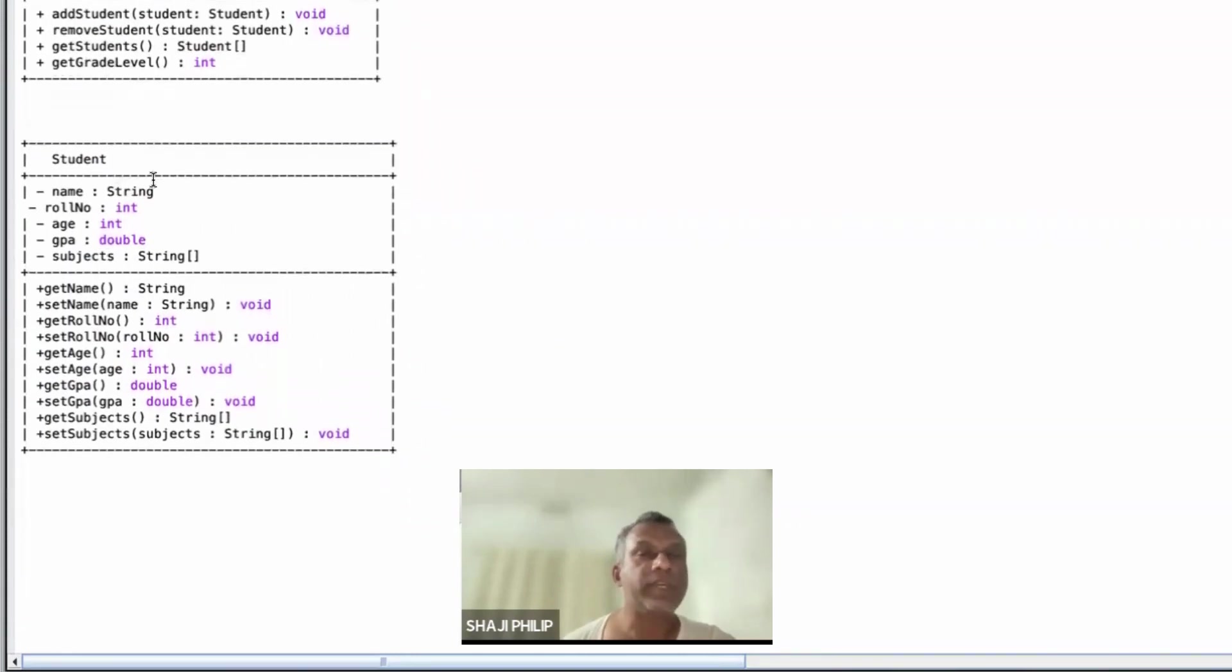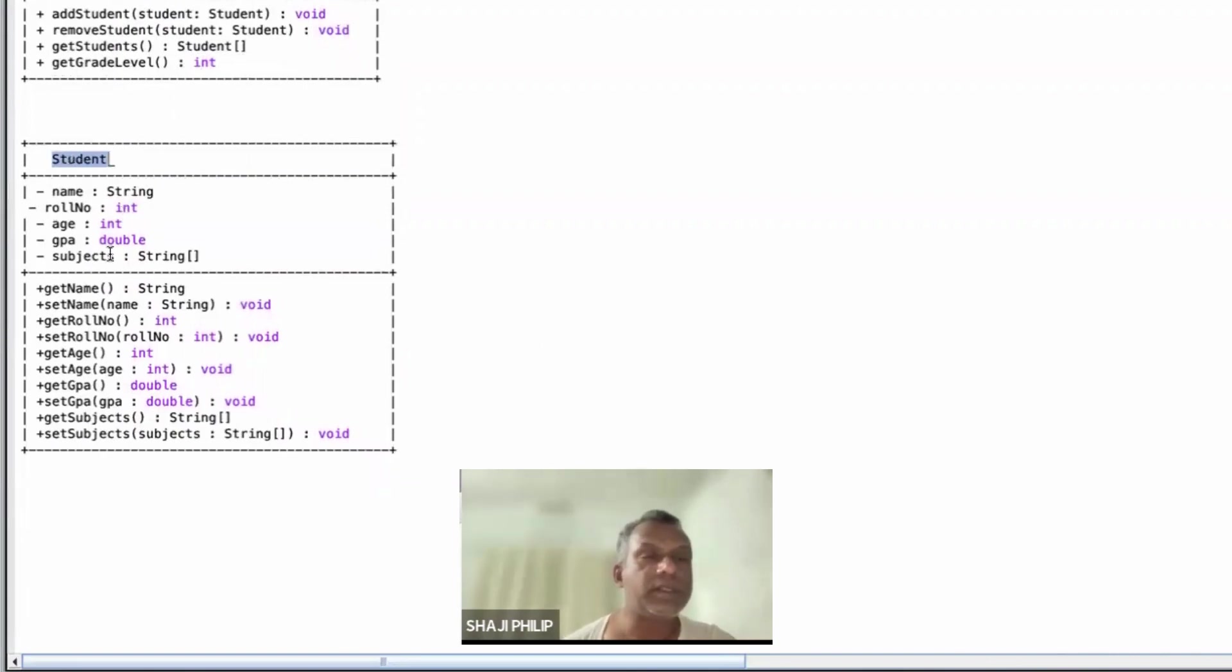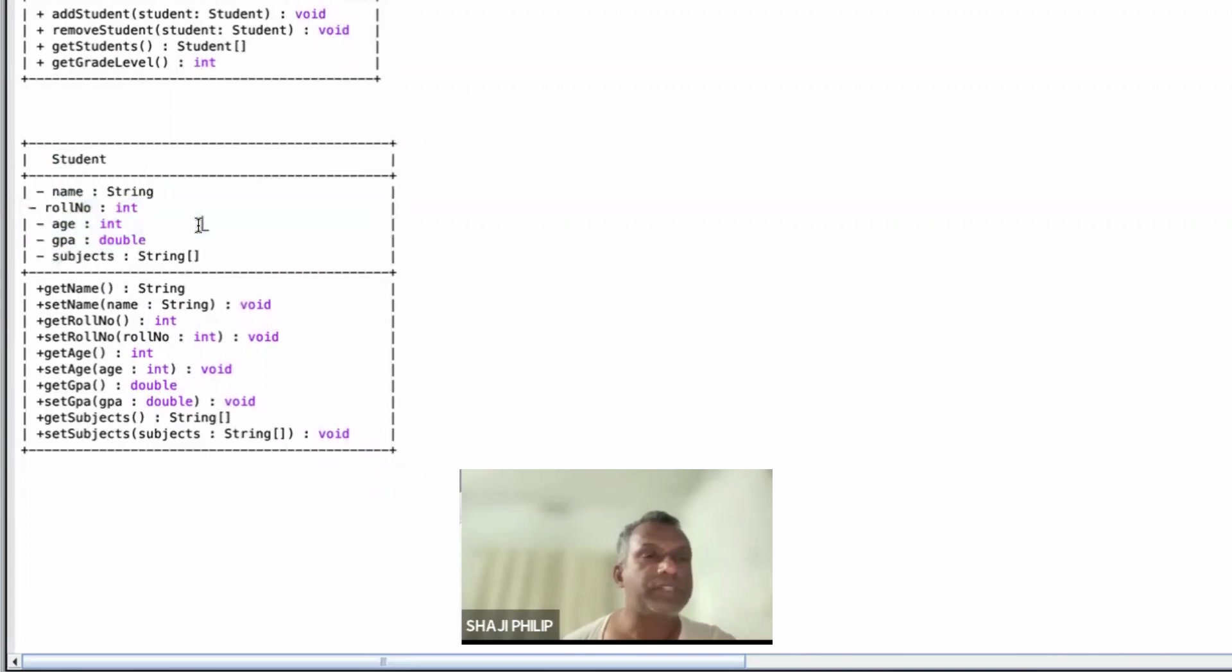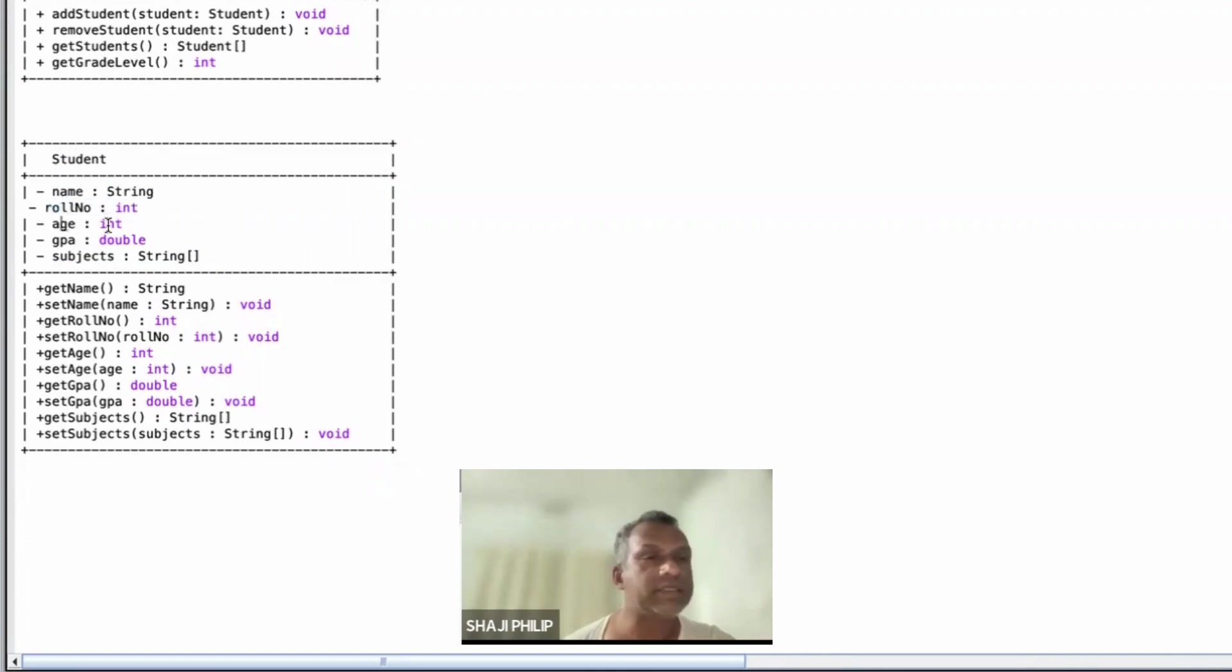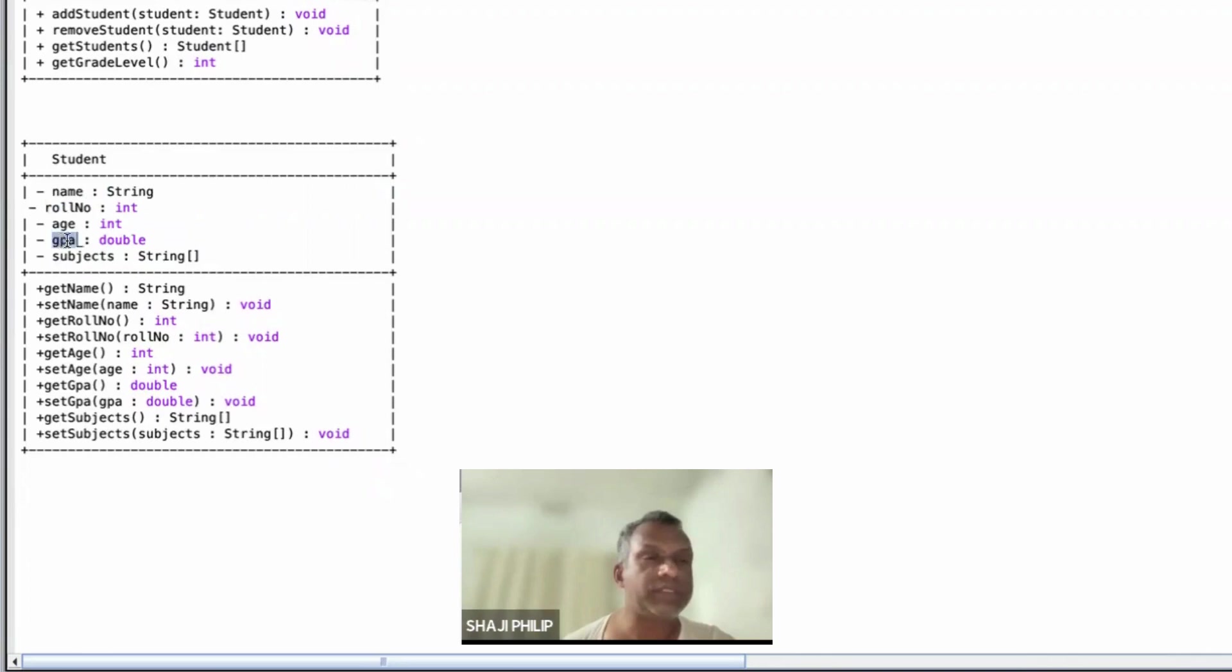Same way, we have a class named Student. In the Student class, we have attributes. These attributes are all private. The attributes are: name which is a string, name of the student, role number which is an integer, age which is also an integer, GPA of the student which is a double.